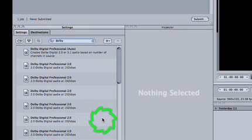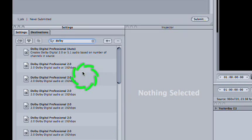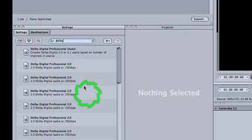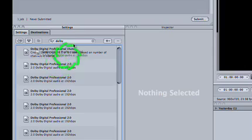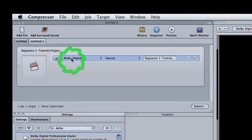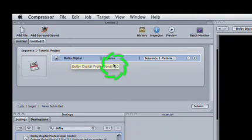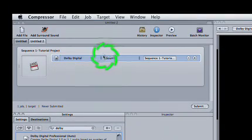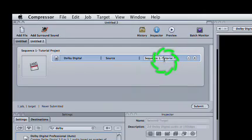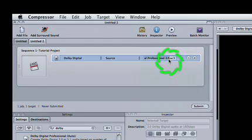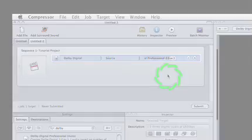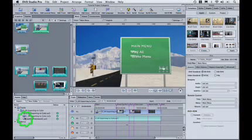Drag any Dolby 2.0 preset onto your sequence in the Batch window, choose a destination, rename it so you don't confuse it with your movie's regular audio mix, and hit Submit. When it's done, import your AC3 file into DVD Studio Pro.